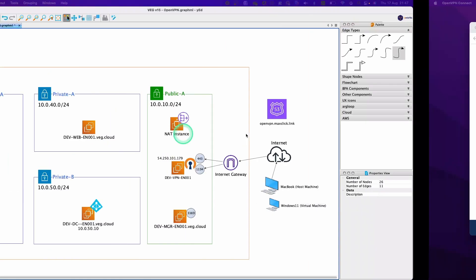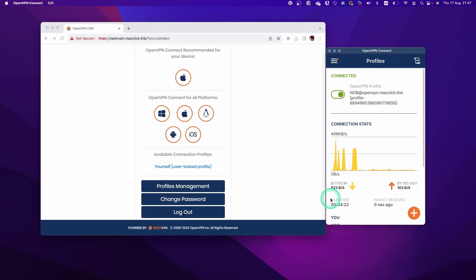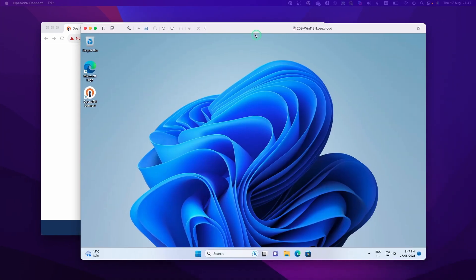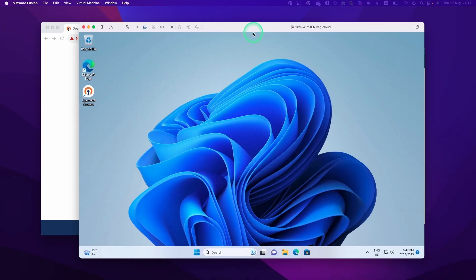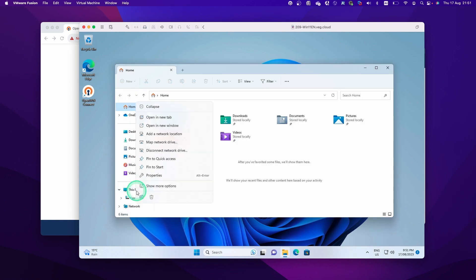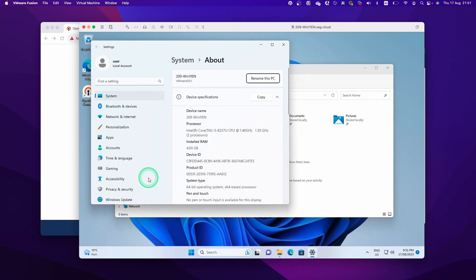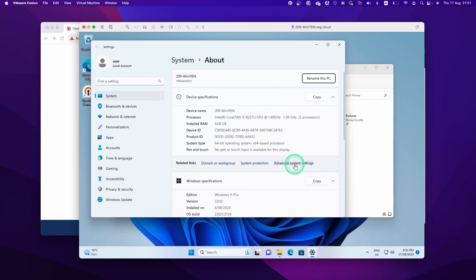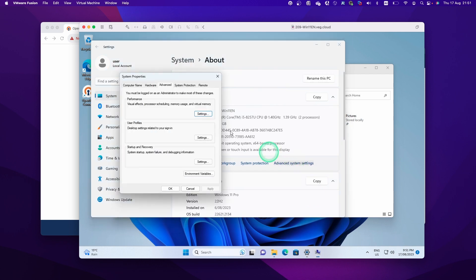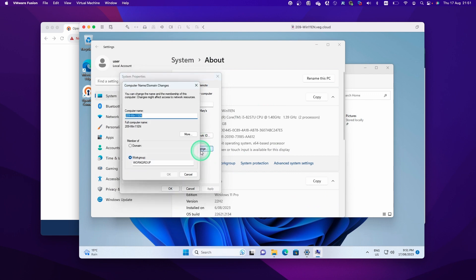So now we established the VPN connection from host machine. So let's open up the virtual machine and then make this machine as a member of domain. So this is my virtual machine and first thing is first, we open the property of this PC. So click Advanced Settings, and then click Computer Name, and then click Change button here.